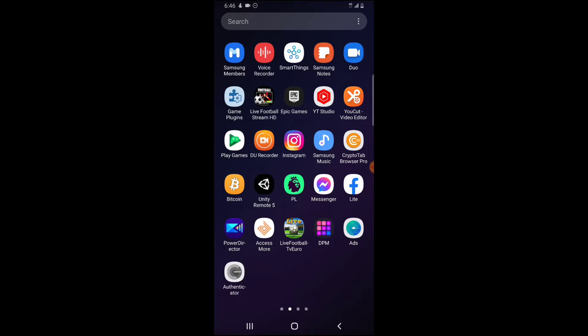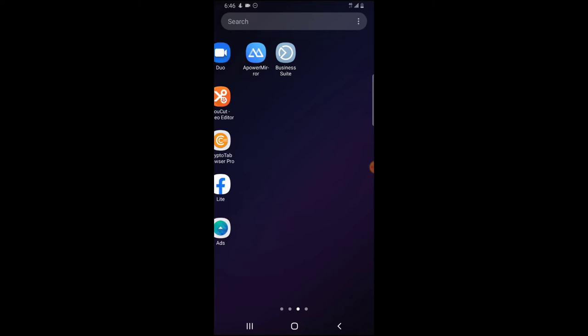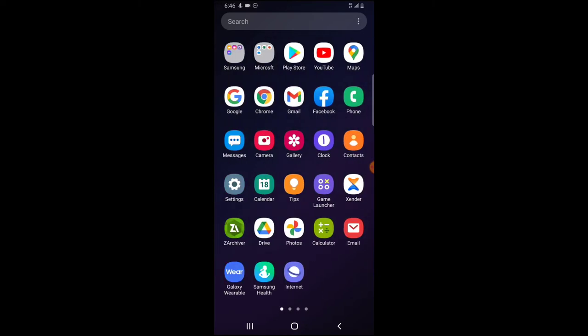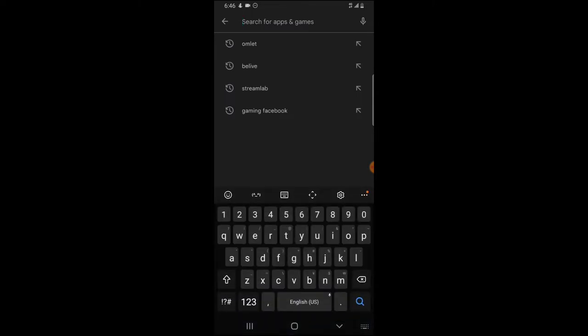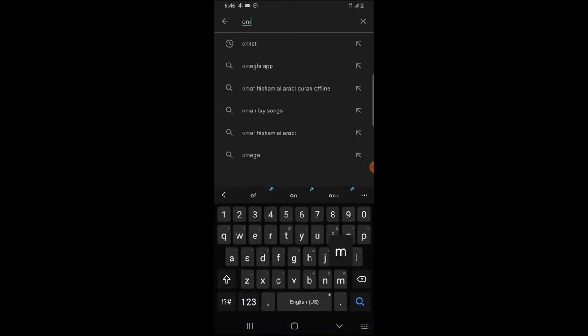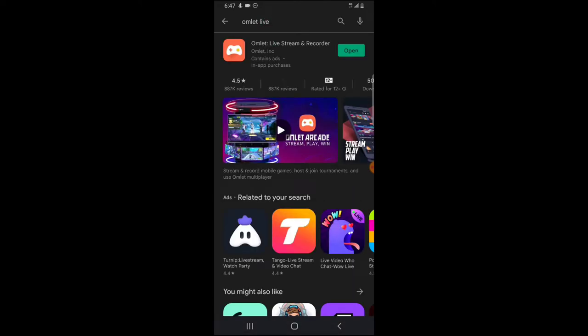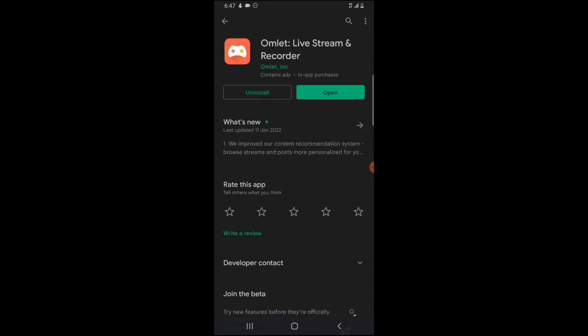The first thing you need to do to start using this application is to download it. To download Omelet Accord, open your Android Play Store and search for 'Omelet' — either type 'Omelet live stream' or just 'Omelet' and you are going to see the application displayed. I already have it installed. If you do not have it installed, go ahead and click install once you see the application. If you already have it installed, let's go ahead and open it.